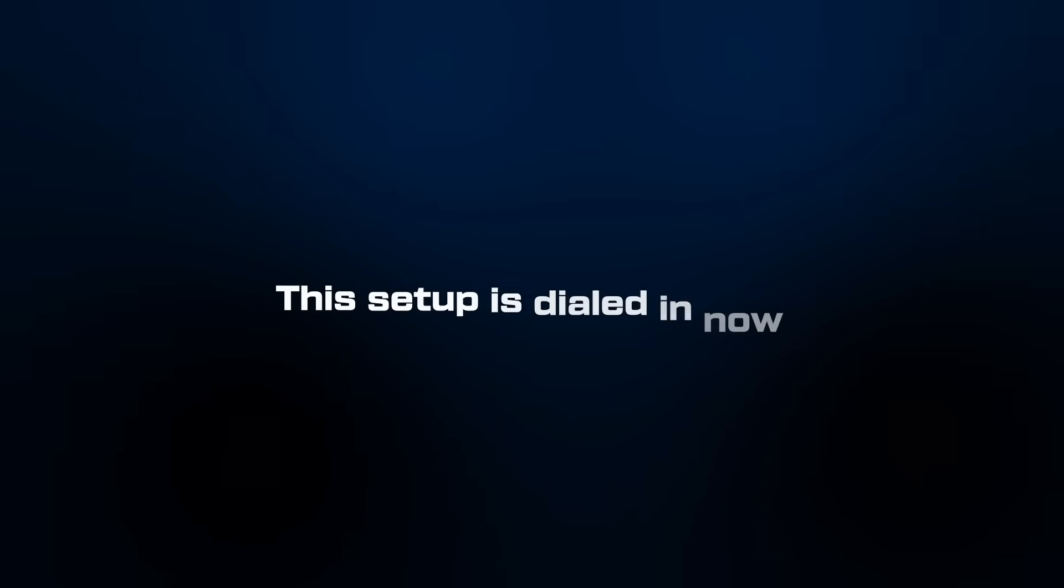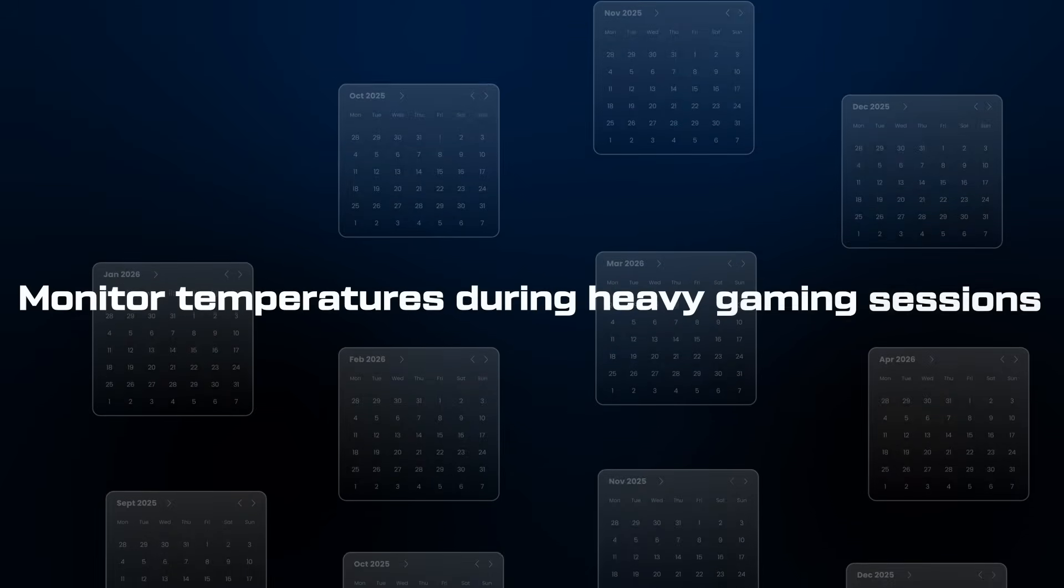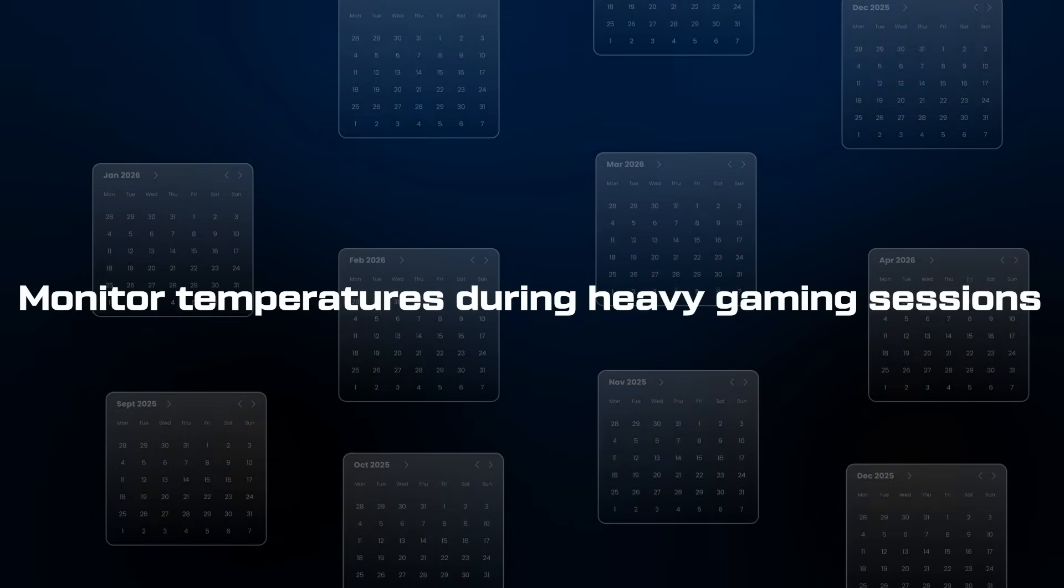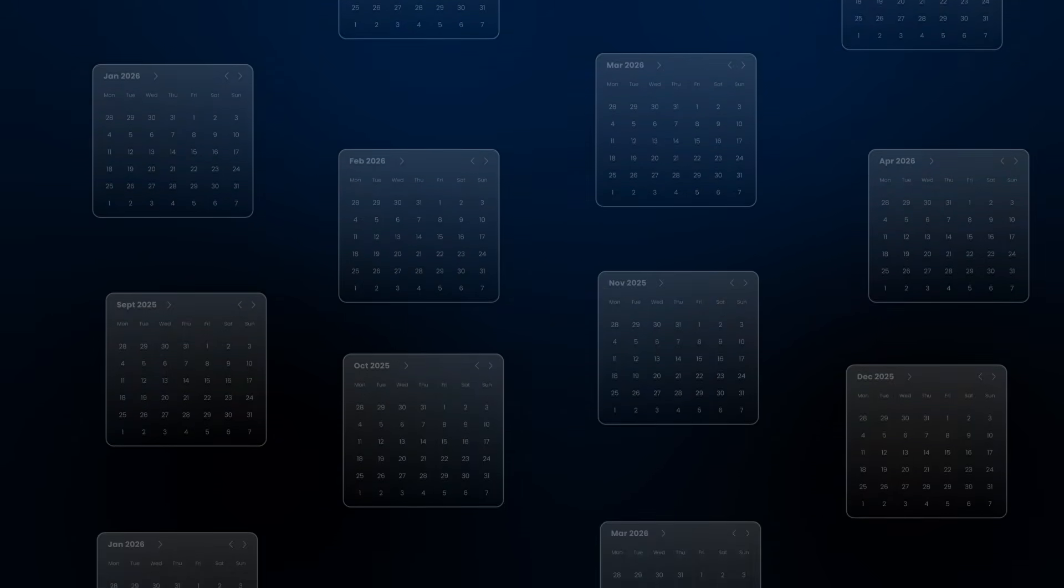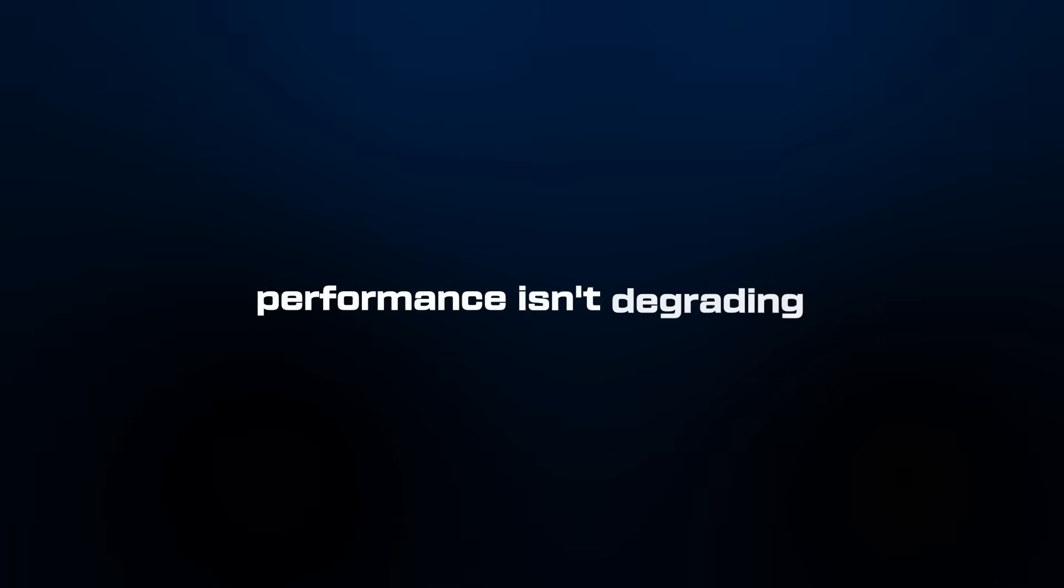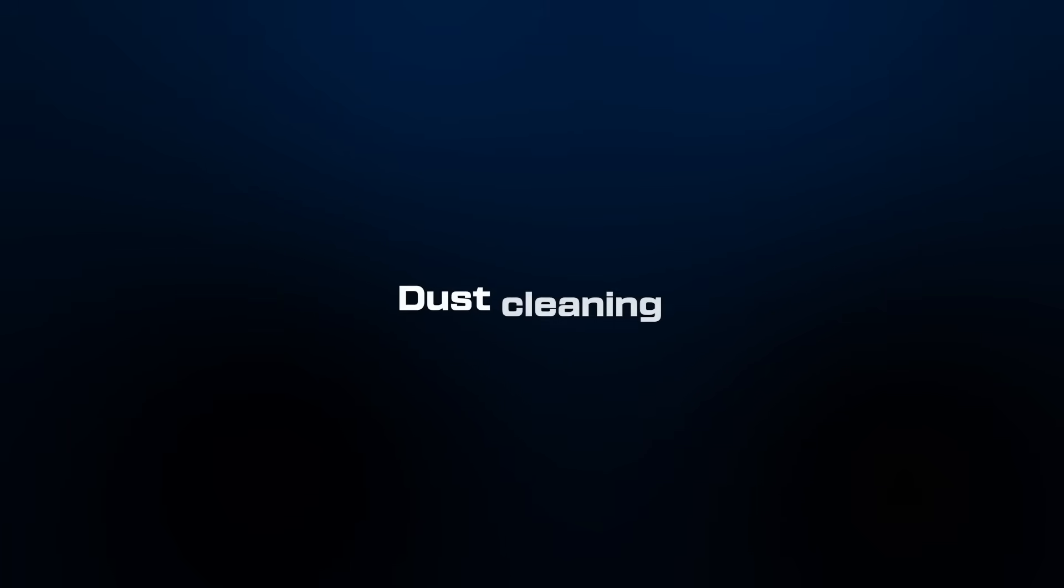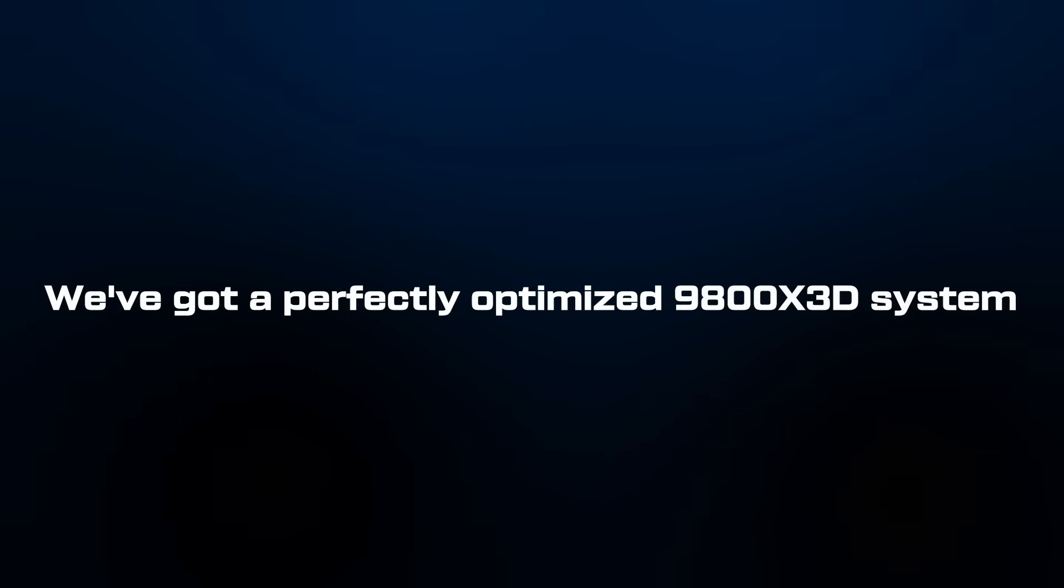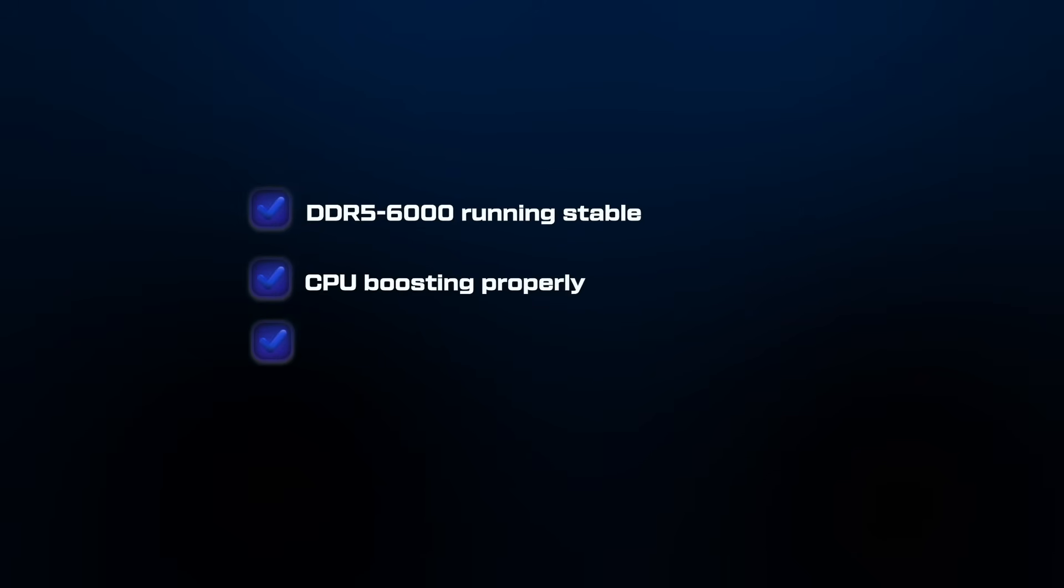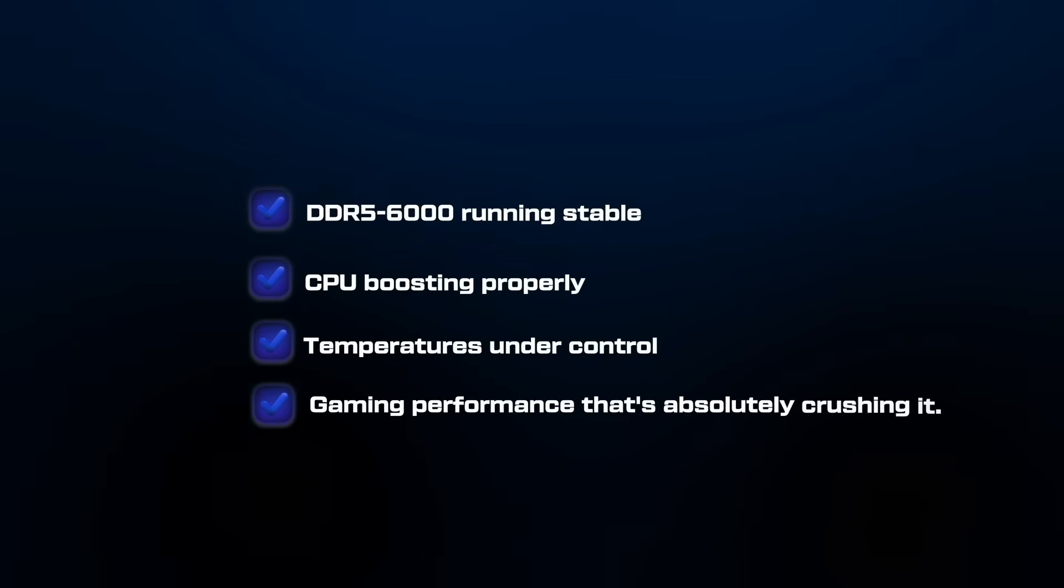This setup is now dialed in, but it's not a set and forget situation. Here's what I'll be doing going forward. Monthly I'll just monitor temperatures during heavy gaming sessions, keep an eye on system stability, and every few months I'd benchmark comparisons to make sure performance isn't degrading and clean up the dust. So we've got a perfectly optimized 9800X3D system: DDR5 6000 running stable, CPU boosting properly, temperatures under control, and gaming performance that's absolutely crushing it.